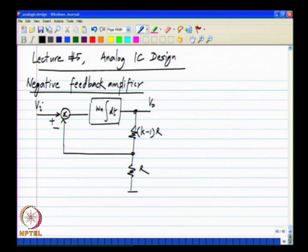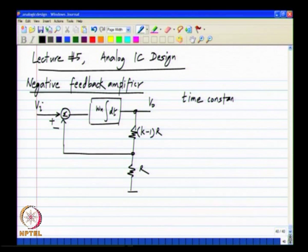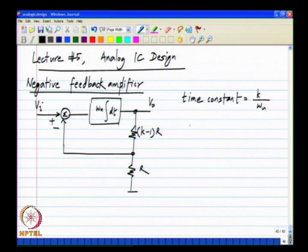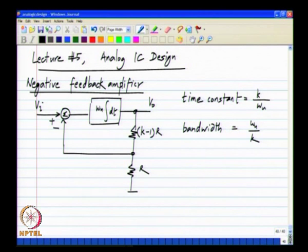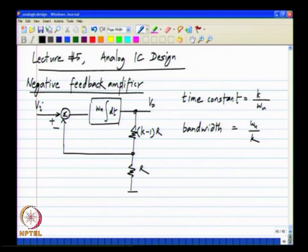In this amplifier, the time constant is k by omega u and the bandwidth is omega u by k, where omega u is the unity gain frequency of the integrator. It is the frequency at which the magnitude of the gain of the integrator is unity.